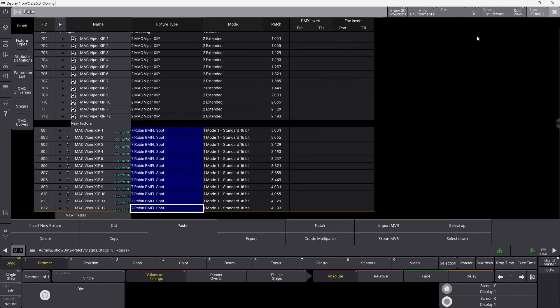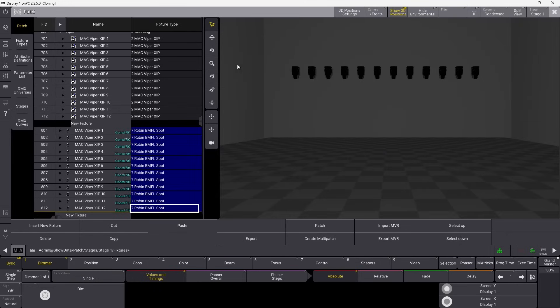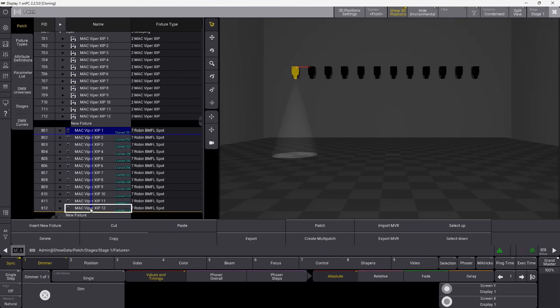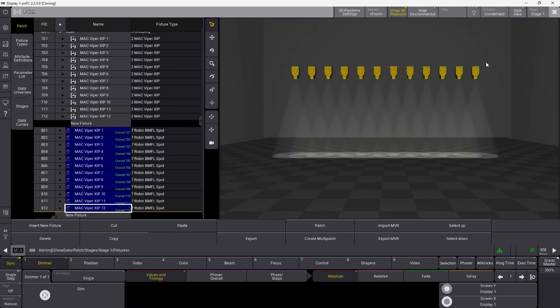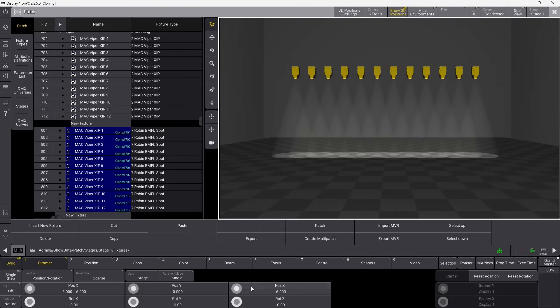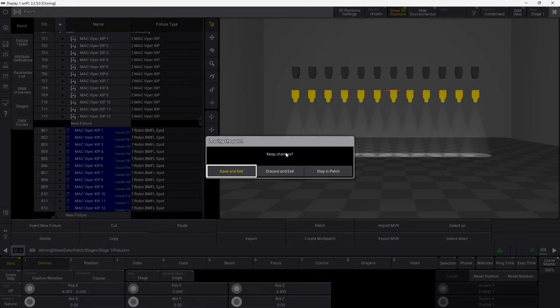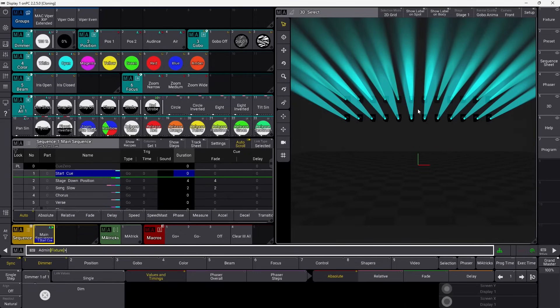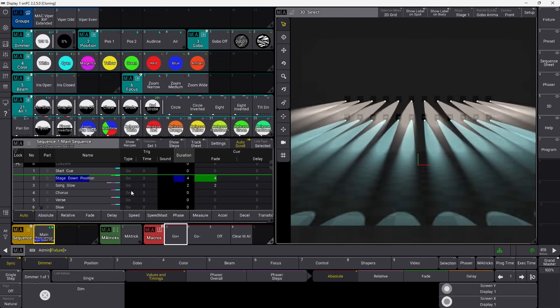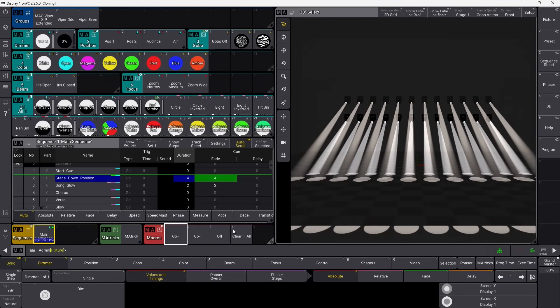As soon as I exit the patch, this will be stored into our show. Before we do that, we can show our 3D positions. When I select all of these new fixtures, they are exactly on top of the other ones, because we cloned everything — the X, Y and Z position in 3D and all of it. So what we could do here is just take them down a little bit so we can see them better. Now we have cloned all the fixtures, and as soon as we exit the patch we now have twice the amount of fixtures.